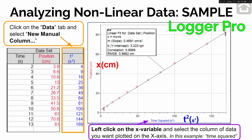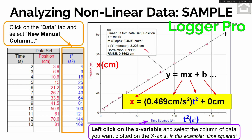Adding a linear fit, the slope is about 0.4691 centimeters per second squared, and the y-intercept is 3.223 centimeters. Now we can write the equation for how position and time squared are related. Any linear graph follows y equals m times x plus b, so we replace each letter: on the y-axis is position (symbol x), the slope is 0.4691 cm/s², on the x-axis is t squared. The y-intercept is less than 5% of our biggest position value, so we call it zero. Our equation is: position equals 0.4691 times t squared.